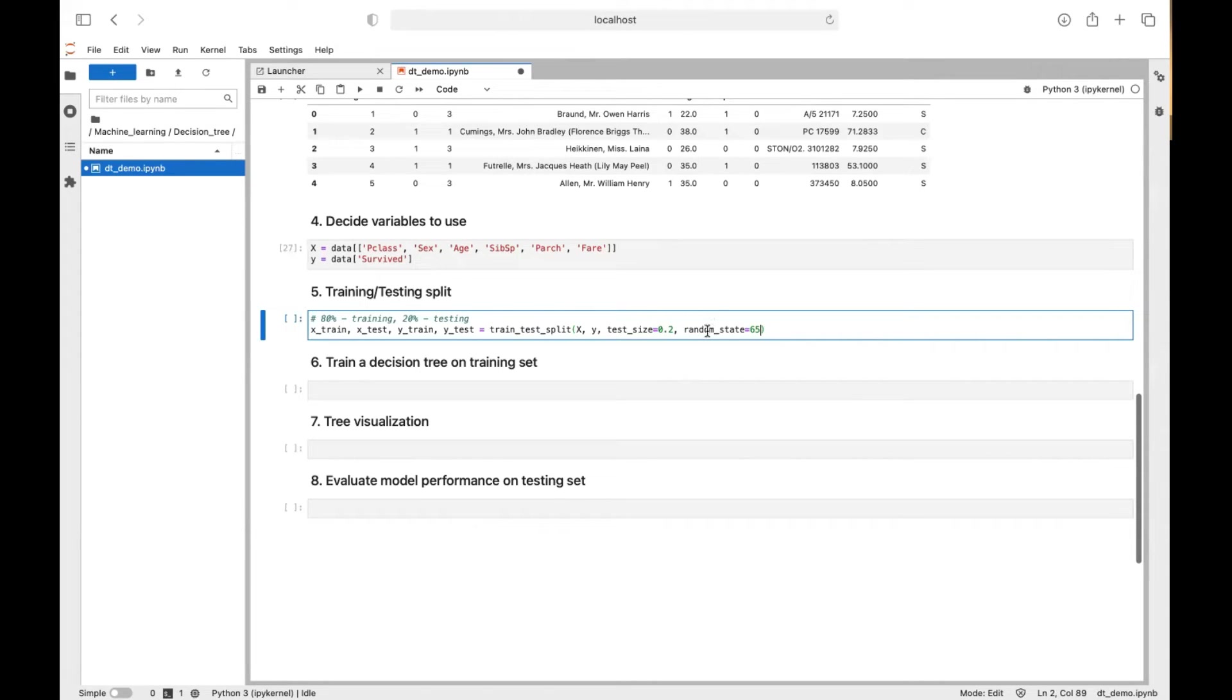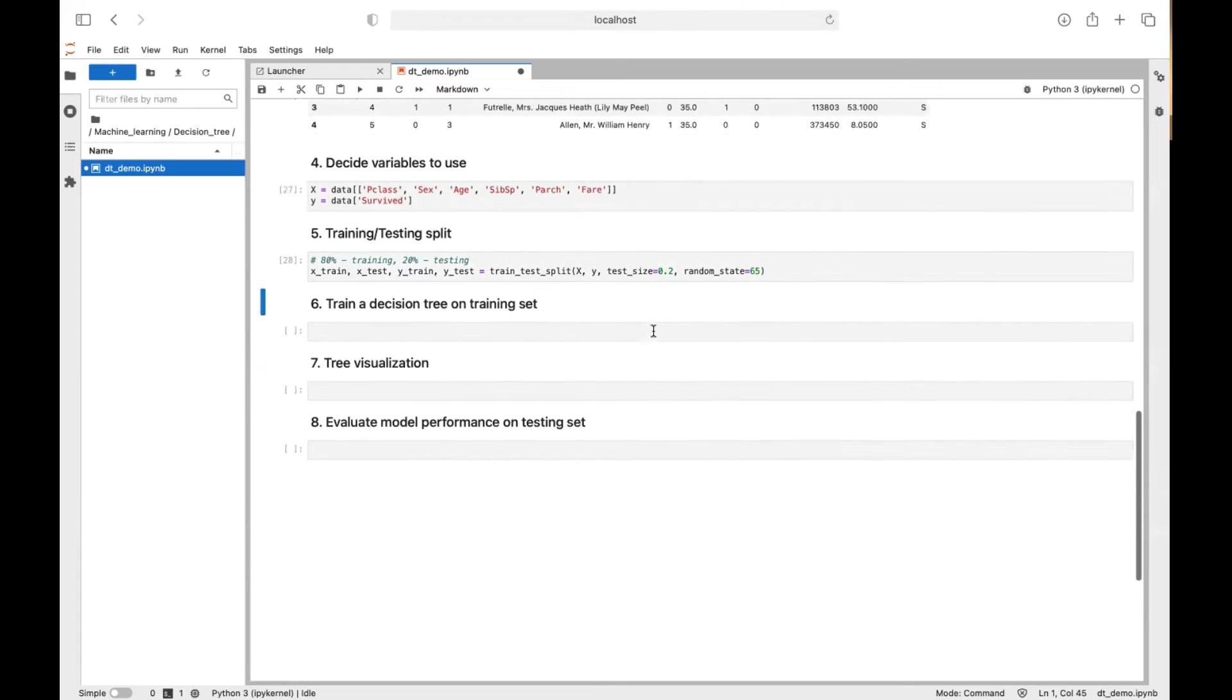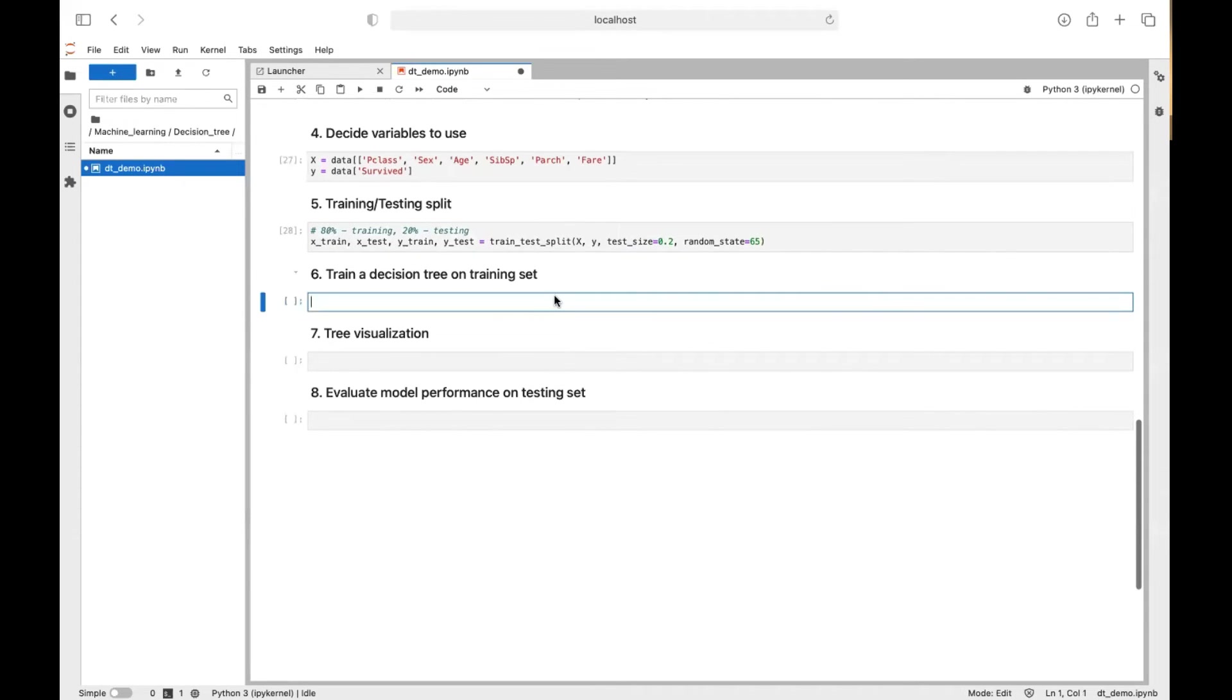And we can also assign a random state of 65. So by assigning a random state, we can have the exact same split because we have the same random state. So if you assign a random state at 65, you should get the same result as me.